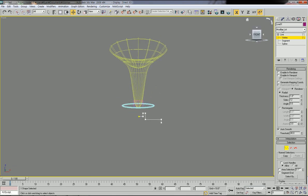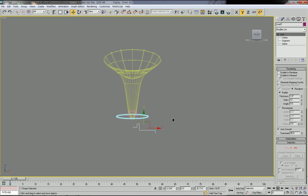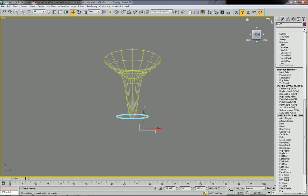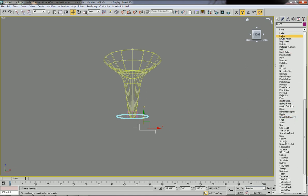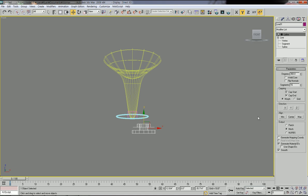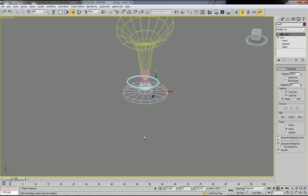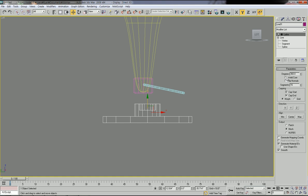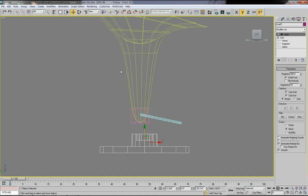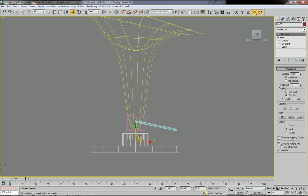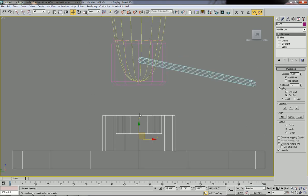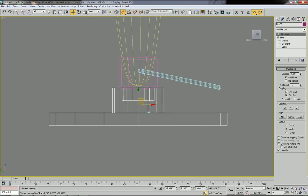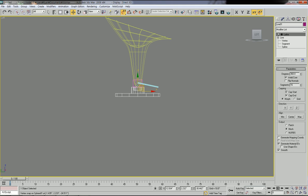Select the line, then type L for the Lathe command and click Lathe. Then go to Align Minimum. Now you have this kind of bottom plate. Go to the left view and weld the center core — click Weld Core.